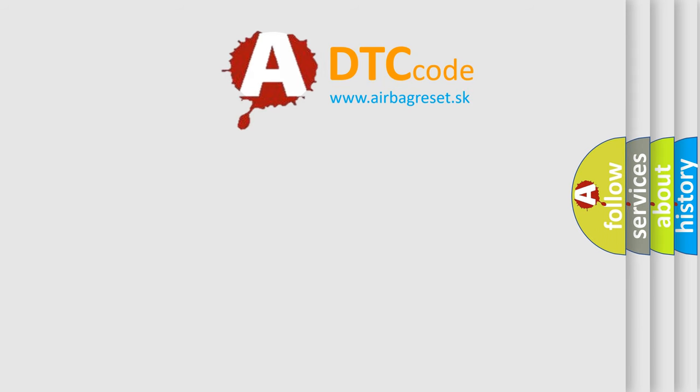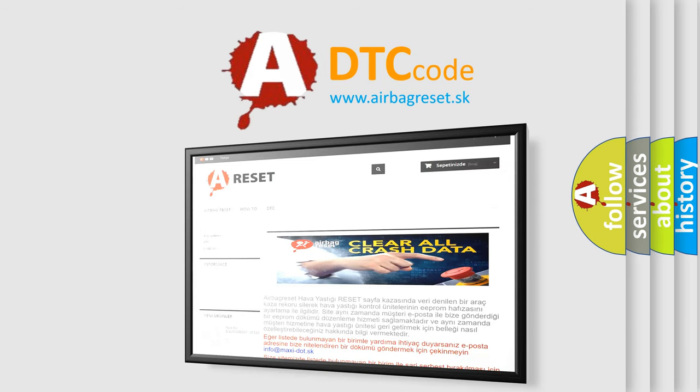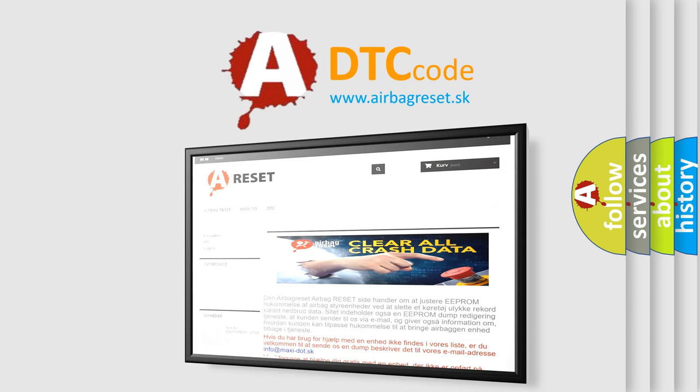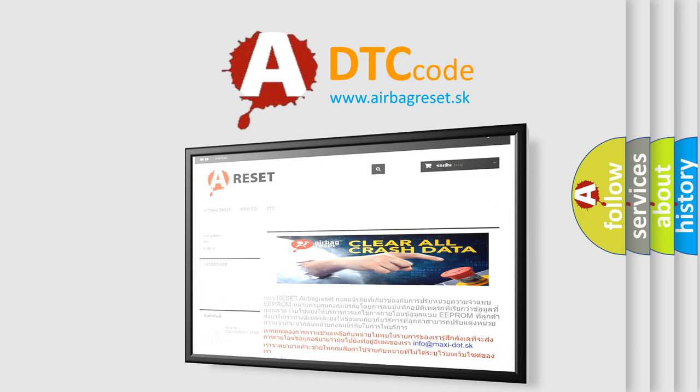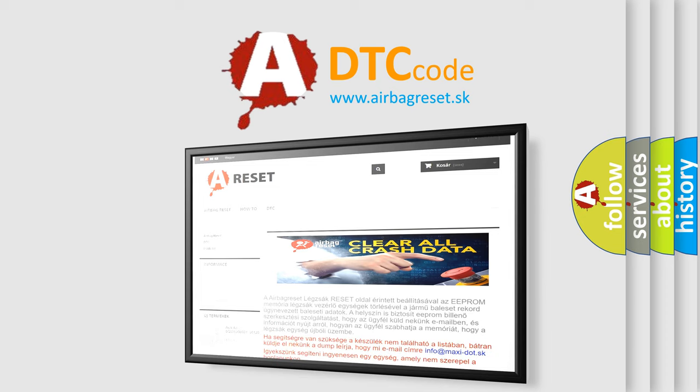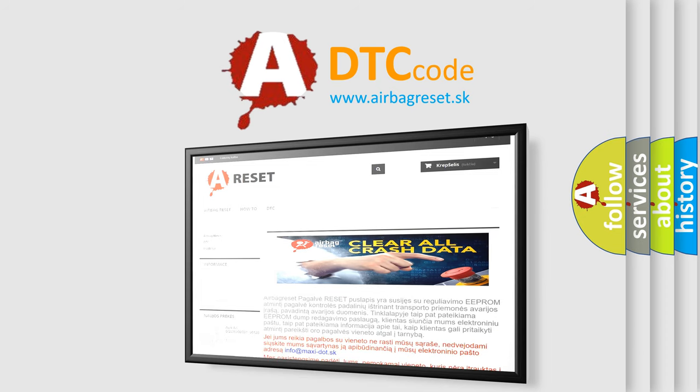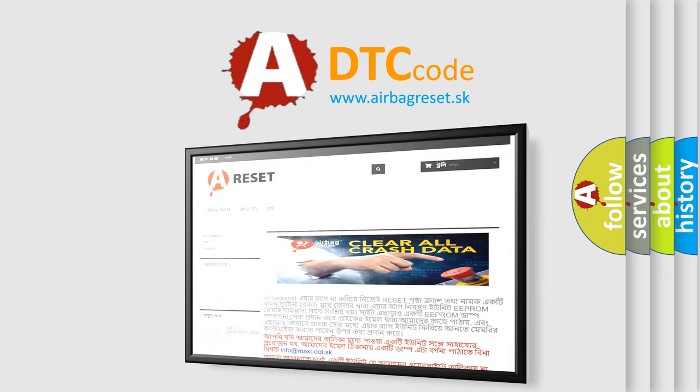The Airbag Reset website aims to provide information in 52 languages. Thank you for your attention and stay tuned for the next video.